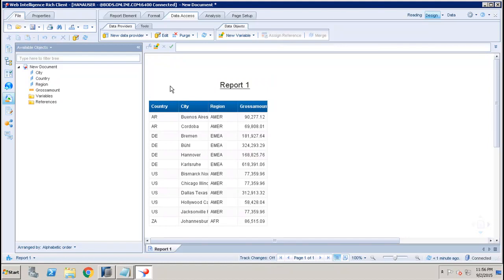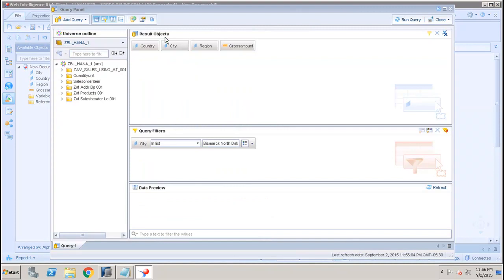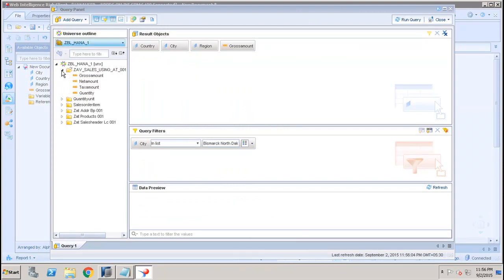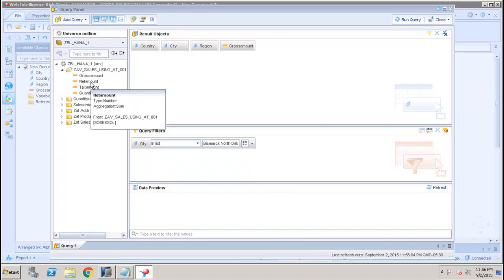Now if I want to go back to the query and if I want to add or remove the object, I can click on Edit and I can drag the objects from here.